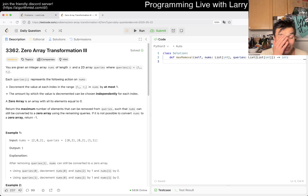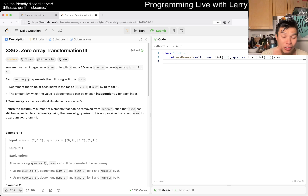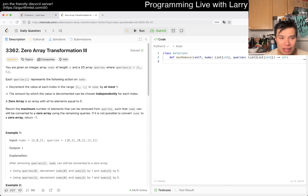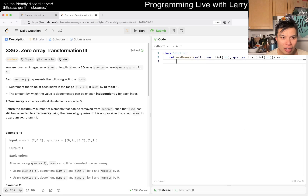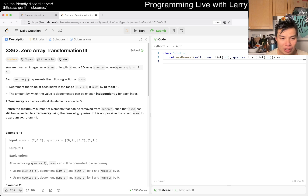Sorry friends, I am just out of it. But let's look at today's problem. We have 3362, Zero Array Transformation. You're given an integer array nums of length N and a 2D queries array. You can increment each index by at most one, and they could be independent for each index.